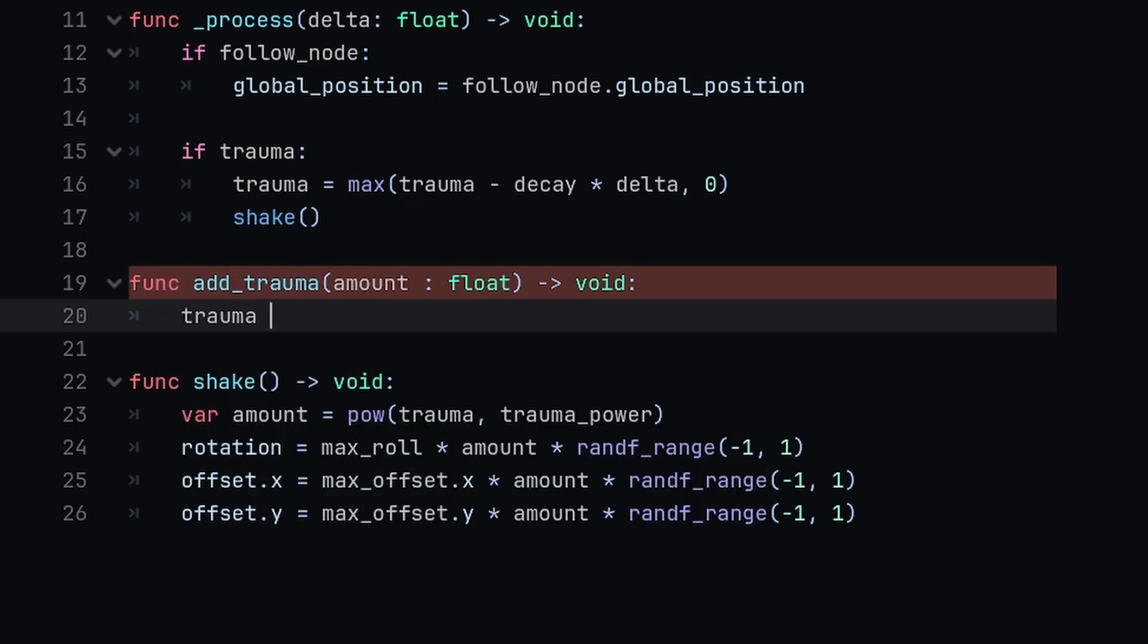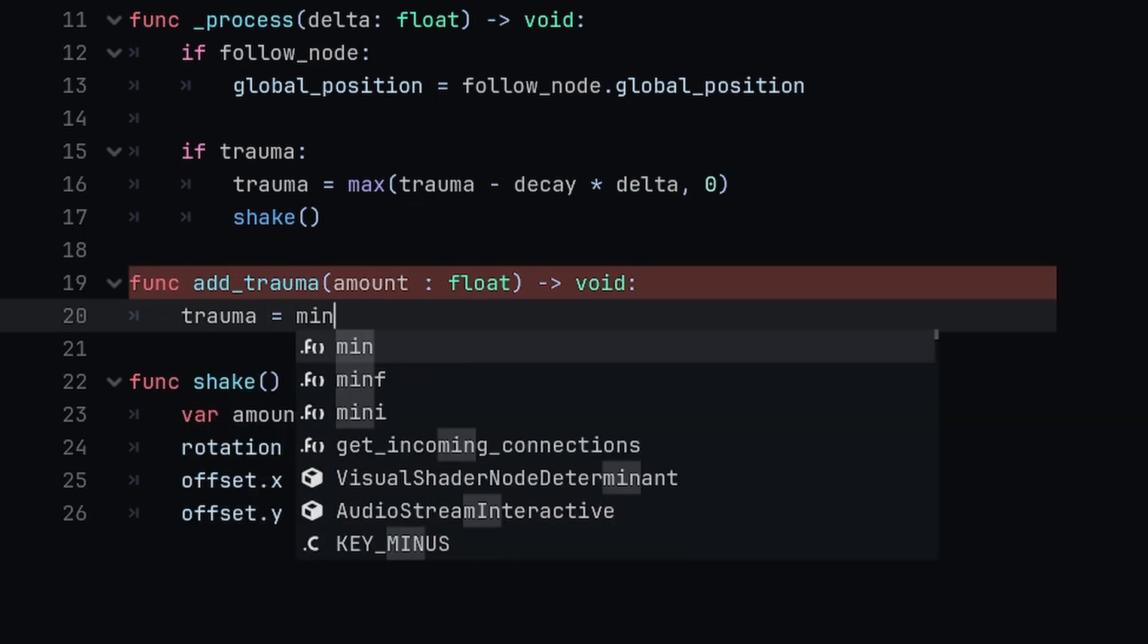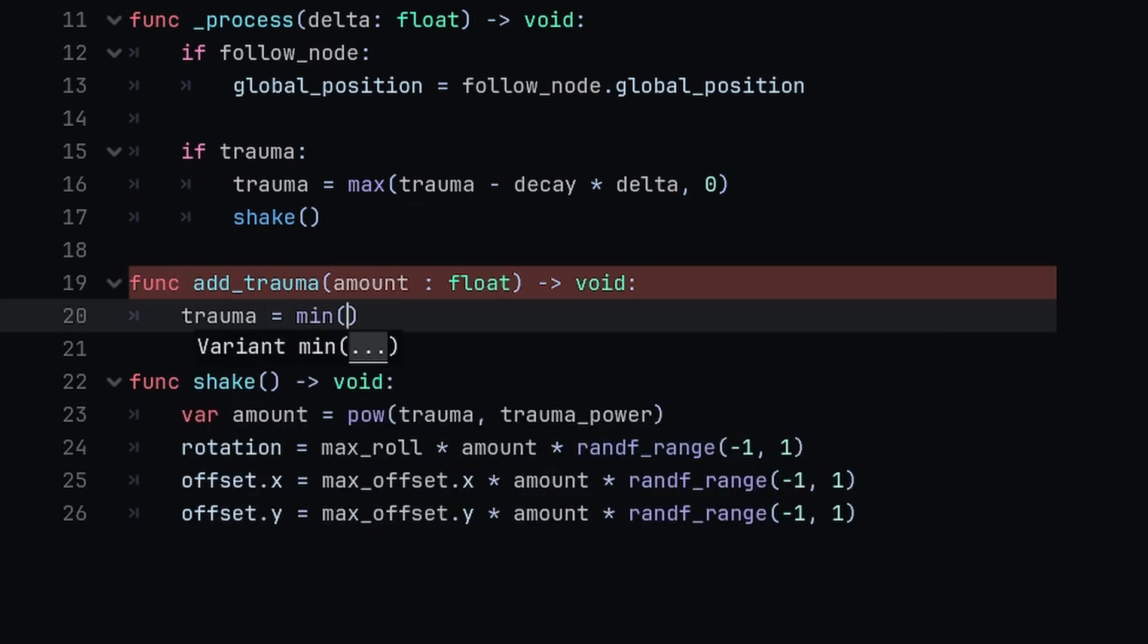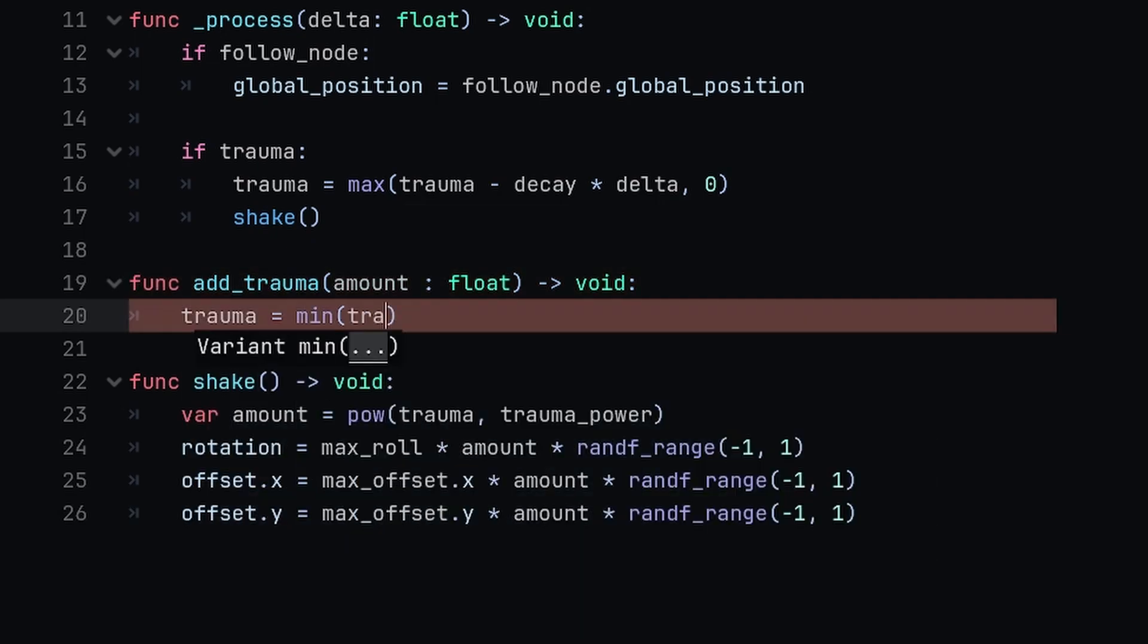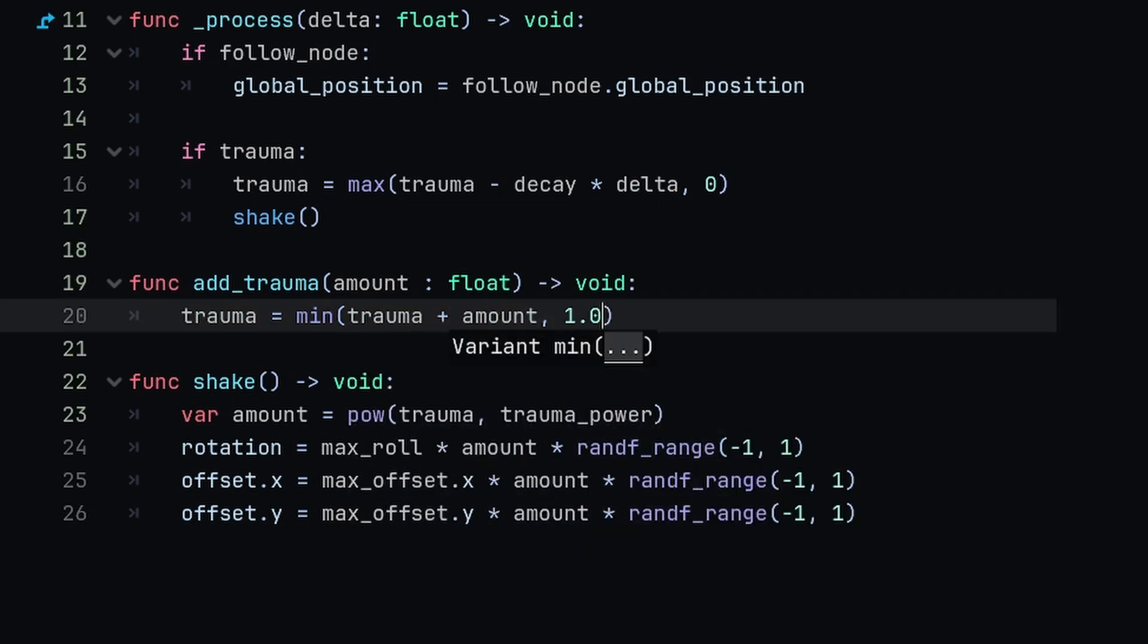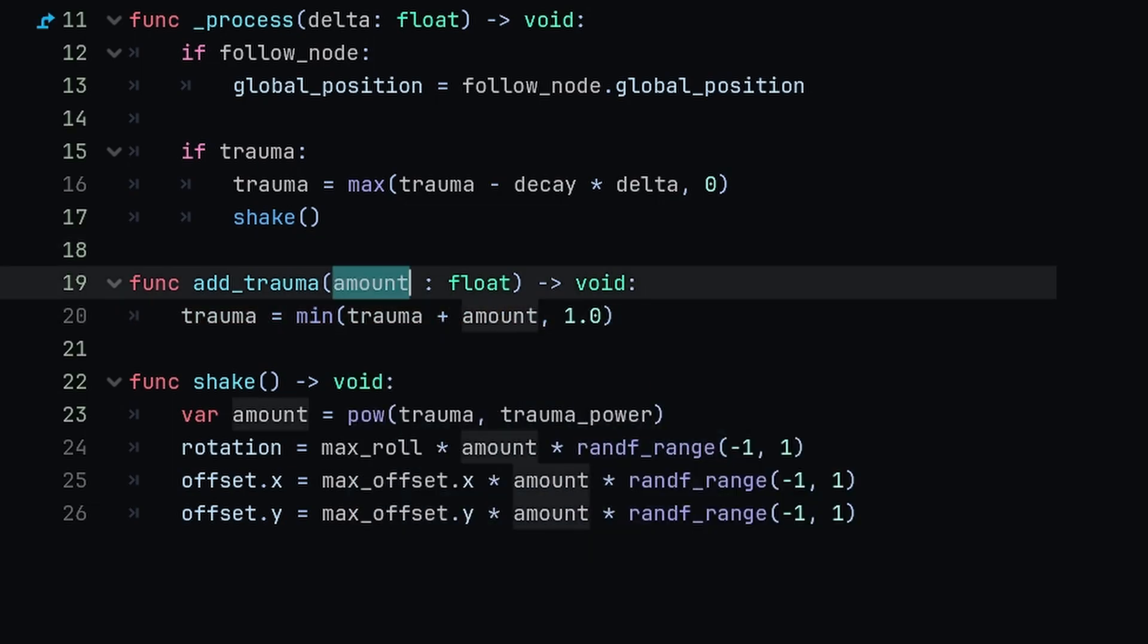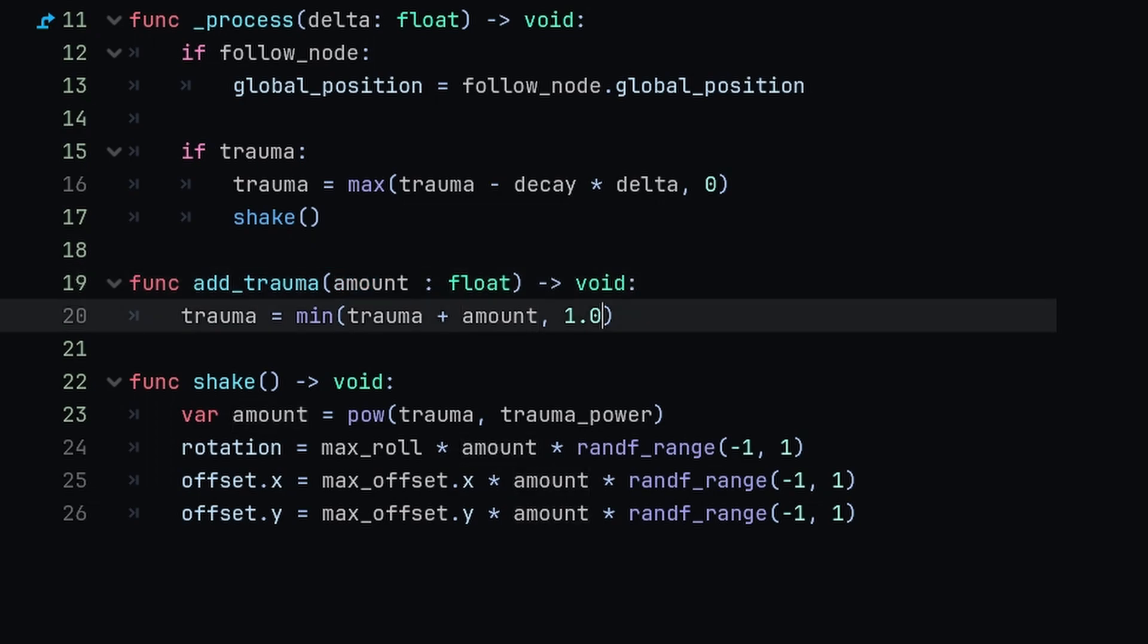That's going to be setting trauma equal to the minimum value between trauma plus amount and 1.0. Just keep in mind that anything above one is going to be capped at one. I find that anything between like 0.05 and 0.2 are pretty balanced for adding just a bit of screen shake, and if you want to go more overkill you can add like 0.5 and that's going to shake the camera a lot more.